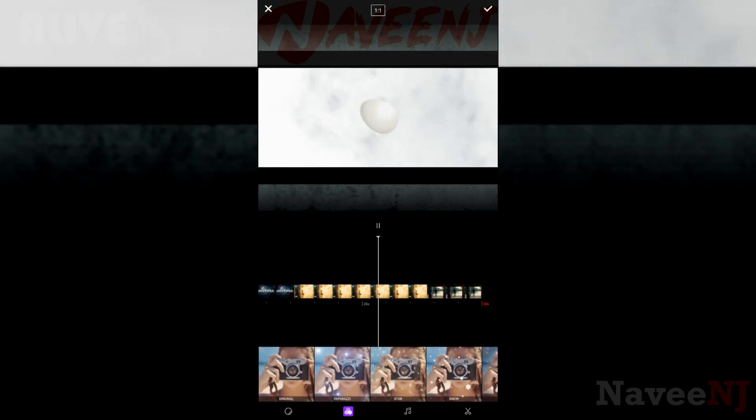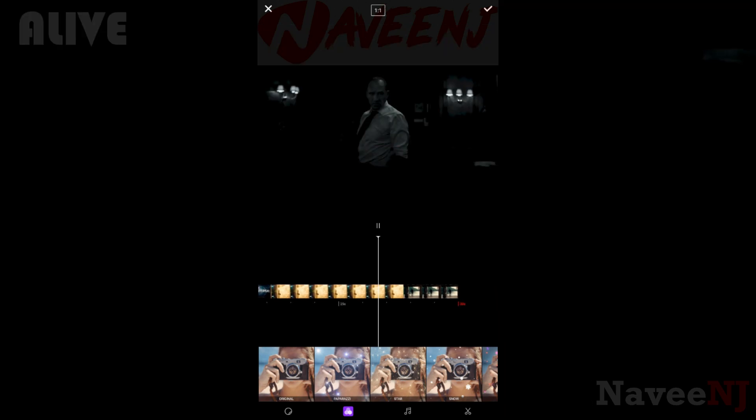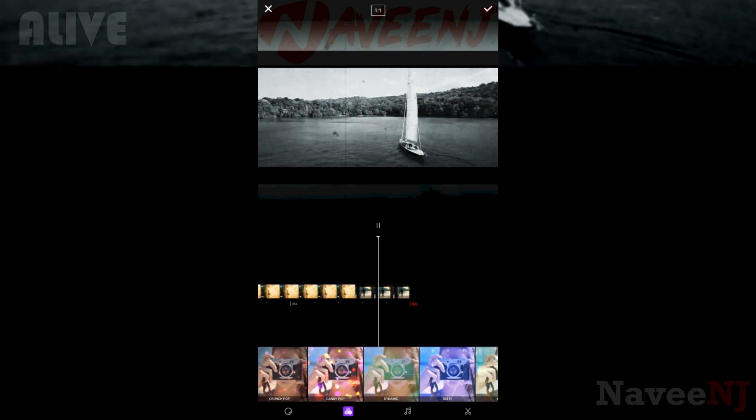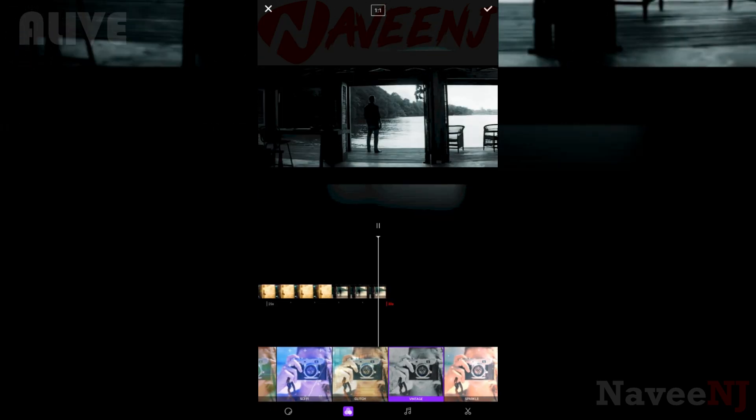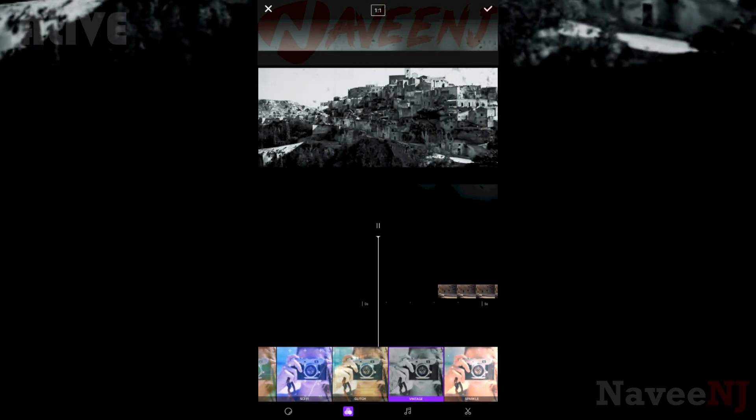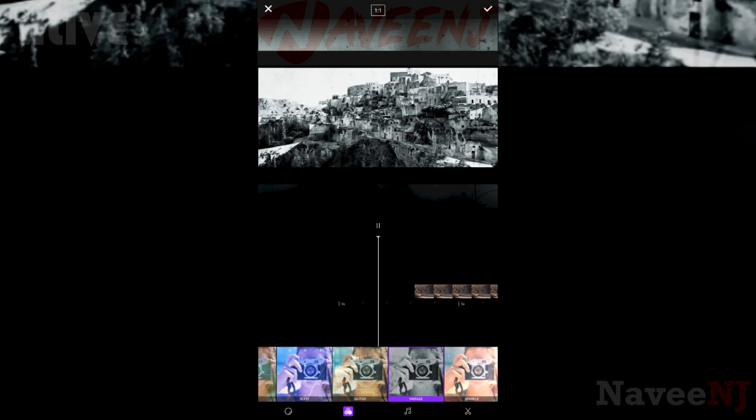If you enjoyed this video and would like to see more, remember to hit that subscribe button. Goodbye for now.